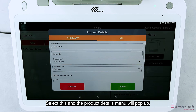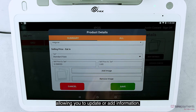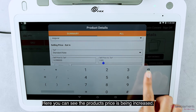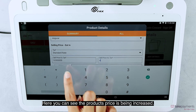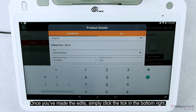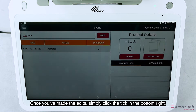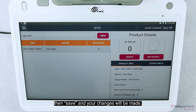Select this and the product details menu will pop up, allowing you to update or add information. Here you can see the product price is being increased. Once you've made the edits, simply click the tick in the bottom right, then Save, and your changes will be made.